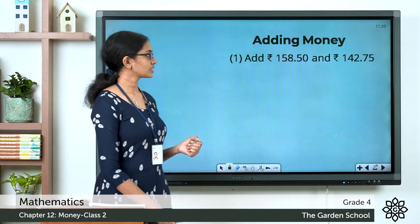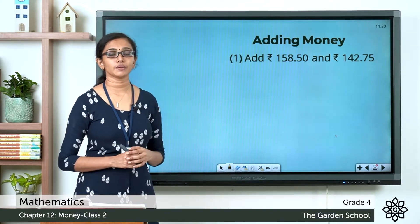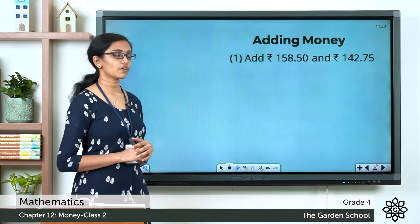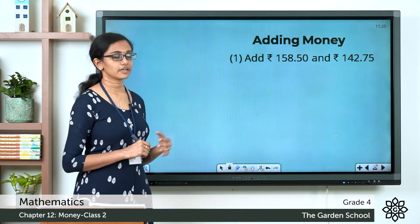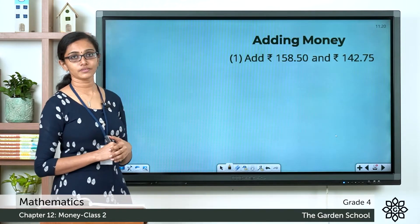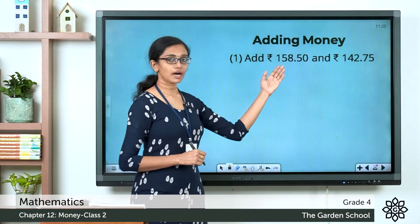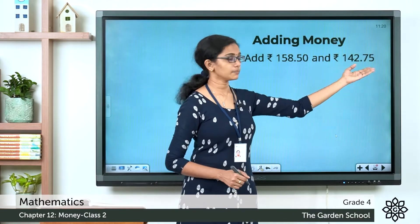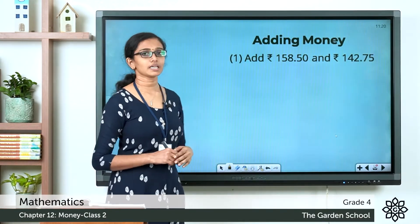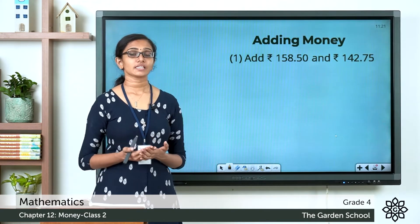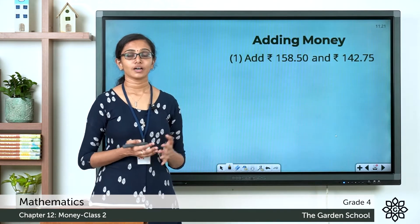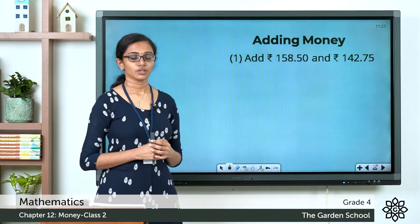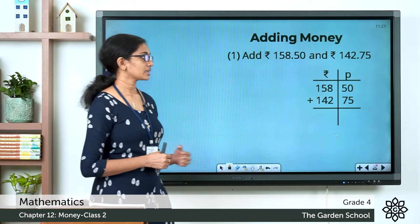Let's see the first question: add 158 rupees 50 paise and 142 rupees 75 paise. Here you are given two amounts of money, each with a rupee part and a paise part. The amounts are expressed in short form. For easy addition, first let's separate the rupee parts and the paise parts and write the given amounts in columns.